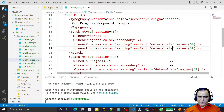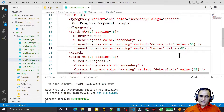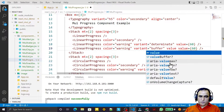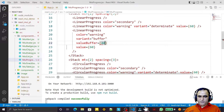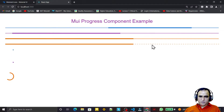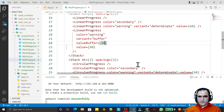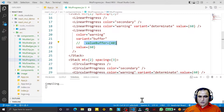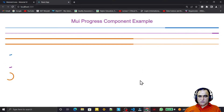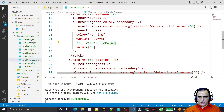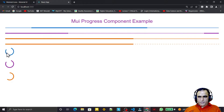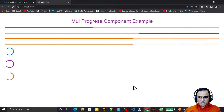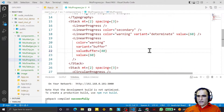In the linear variant there is one more type not available in circular — the buffer variant. I add a buffer type with a value of 40 and a bufferValue property. You can see how it displays the buffer effect. If I comment out the buffer value, it behaves like a regular determinate bar, but with bufferValue it behaves like a buffer. So we have four types of linear and three types of circular progress components.